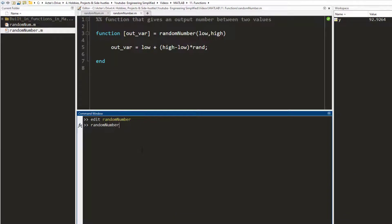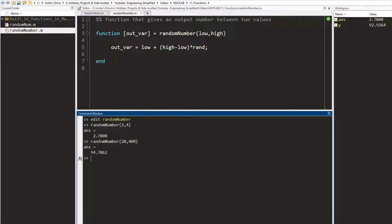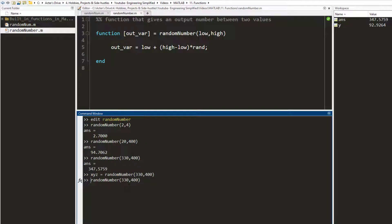Let me run it — random number between 2 and 4. Here we go. Since we haven't defined an output variable for this call, it is going to save it to the 'ans' variable by default. I call it between 20 and 400, then between 330 and 400, and so forth. If I want to save the answer to an output variable I can simply write the variable name and write the same call.